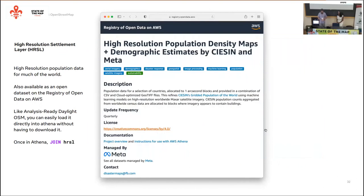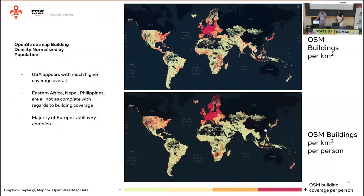But density doesn't tell us anything about building completeness in OSM. Building completeness also depends on population and where there are people in buildings. So we can also compare to another open dataset on AWS: the High Resolution Settlement Layer. We load this data into Athena, calculate population per tile, and join back to our building counts or building density.